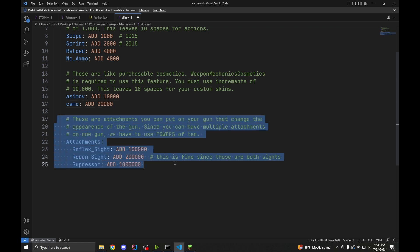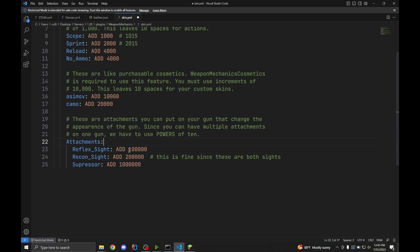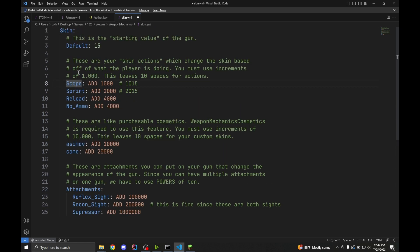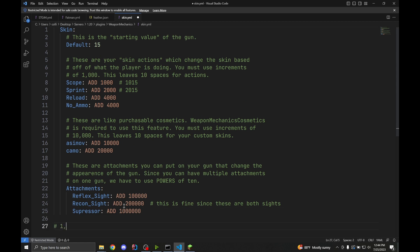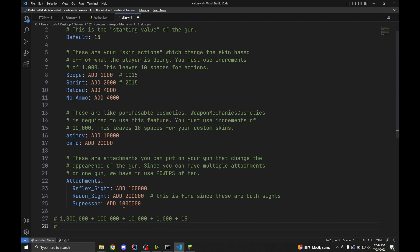For our last section, we have attachments. Attachments are unique since you might have a reflex sight on and a suppressor on, and both of these might change the skin. Since we can have them on at the same time, we have to use powers of 10 — so 100,000 and 1 million. If we wanted a suppressed reflex sight Asimov scoping STG-44, we add the suppressor (1,000,000) plus the reflex sight (100,000) plus the Asimov skin (10,000) plus the scope (1,000) plus the default model (15), giving us 1,111,015.